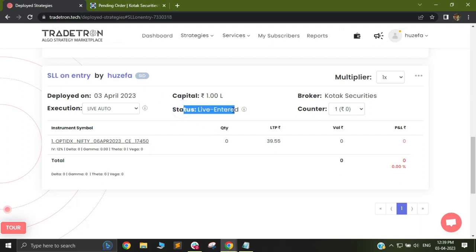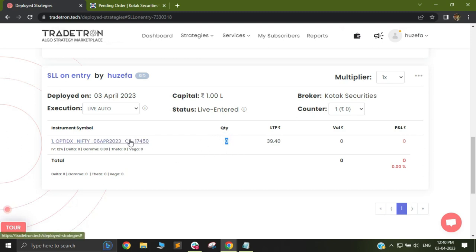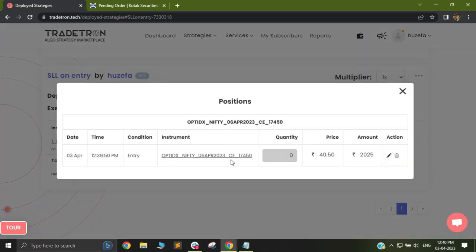It has already gone to the live entered status and you can see the current LTP. If I click on the instrument, you can see that the quantity is 0. Quantity will stay 0 until the order has been filled. This currently fired a trade in 17,450.